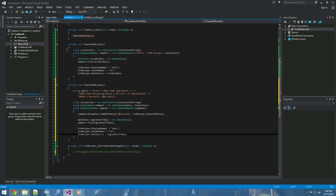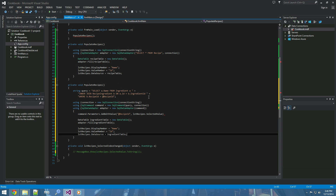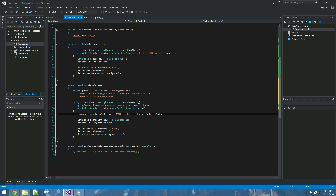This is a programmatic way of doing the inner join SELECT we did previously to show how ingredients are tied to recipes. Also as a side note: we only passed the command here and didn't have to pass the connection separately, because it's already specified in the command.